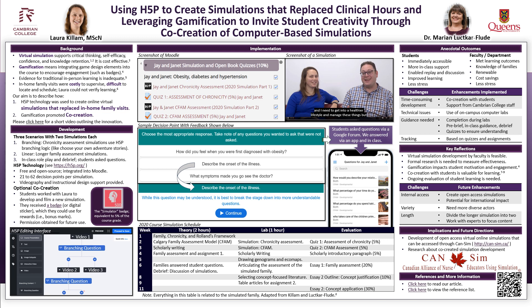Reflecting on this project, we were able to demonstrate that virtual simulation development by faculty is feasible, that gamification impacts student motivation and engagement, and that co-creation with students is valuable to their learning. However, formal research is needed to measure effectiveness and impact on learning.